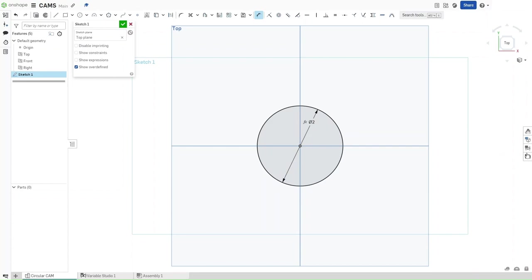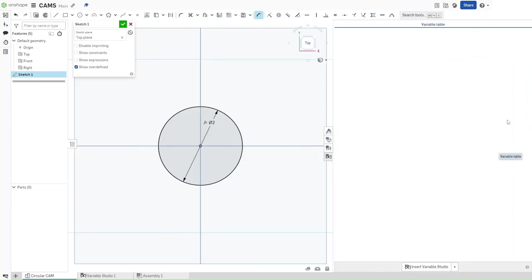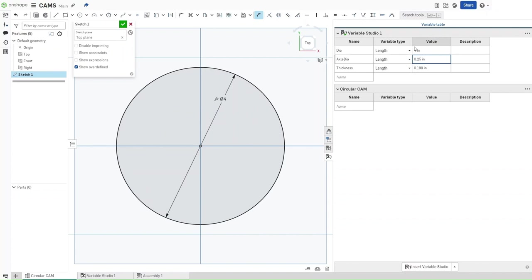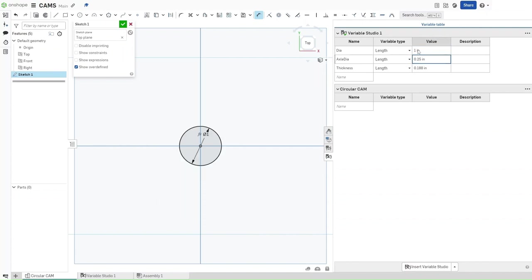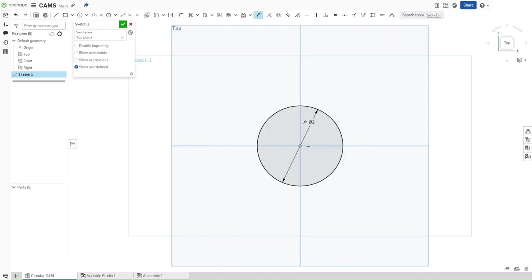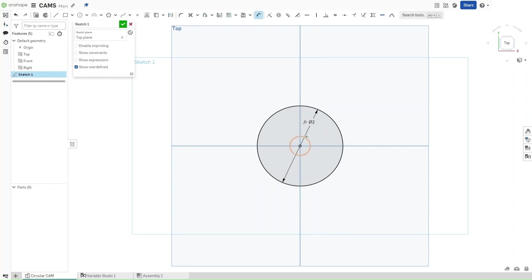Now this is perfectly controlled by our variables, but if I were to increase this variable value, it would increase. If I decrease it, it will decrease accordingly. Now press C again and start another circle. This circle should have the diameter of Axle DIA.